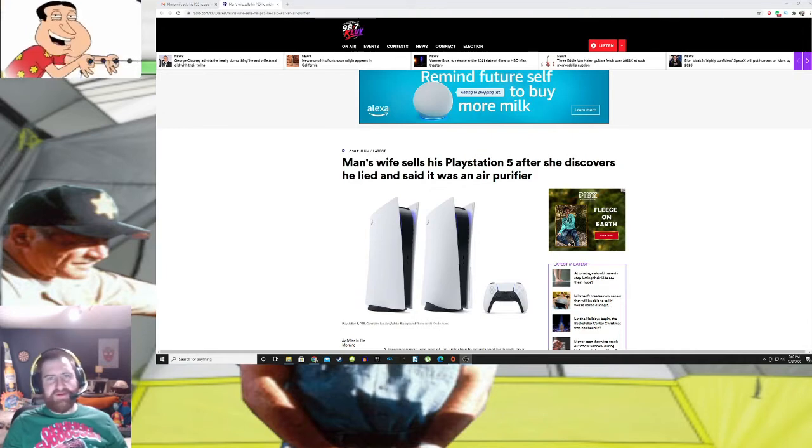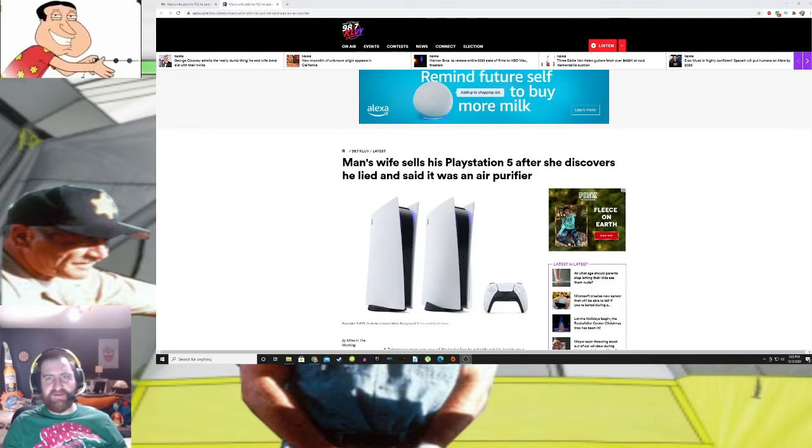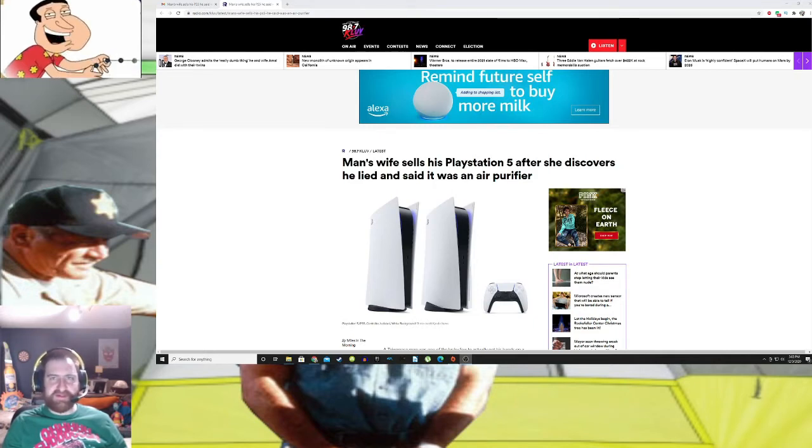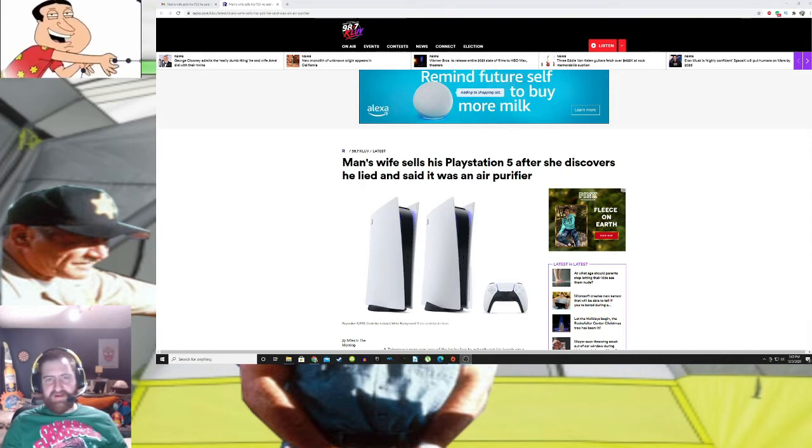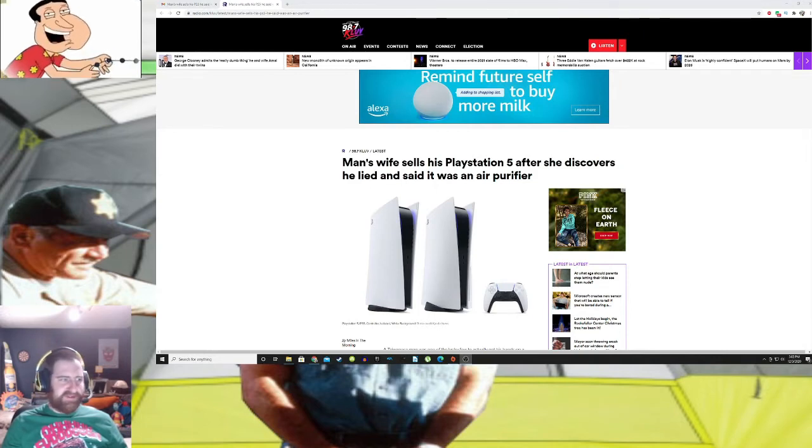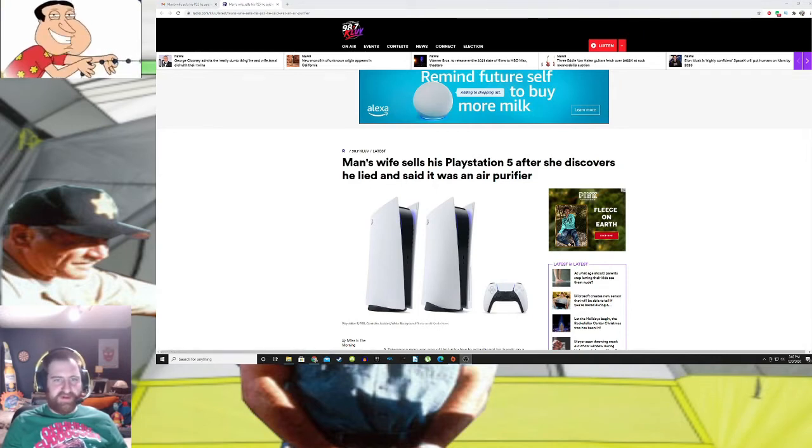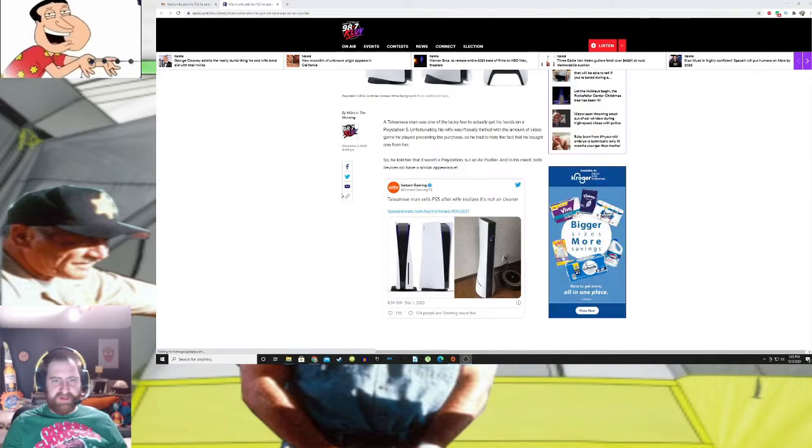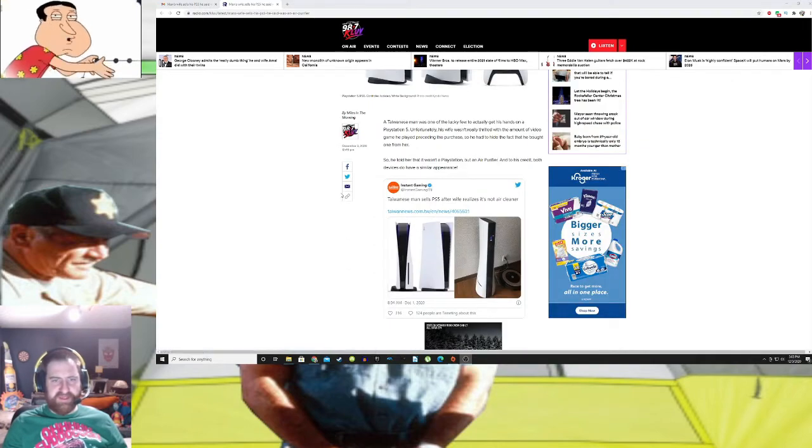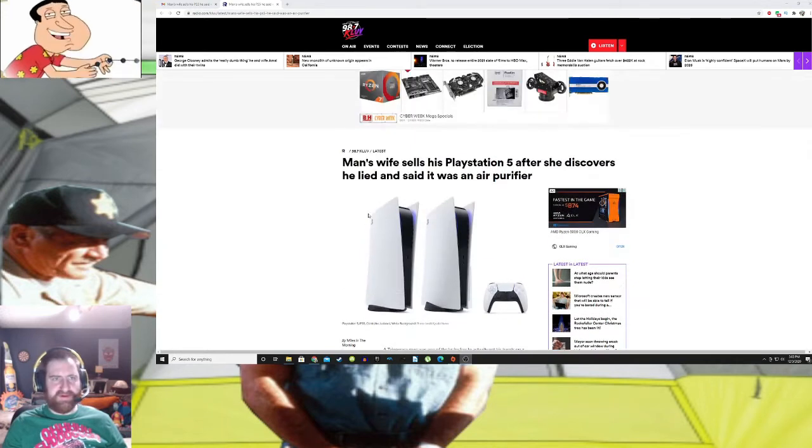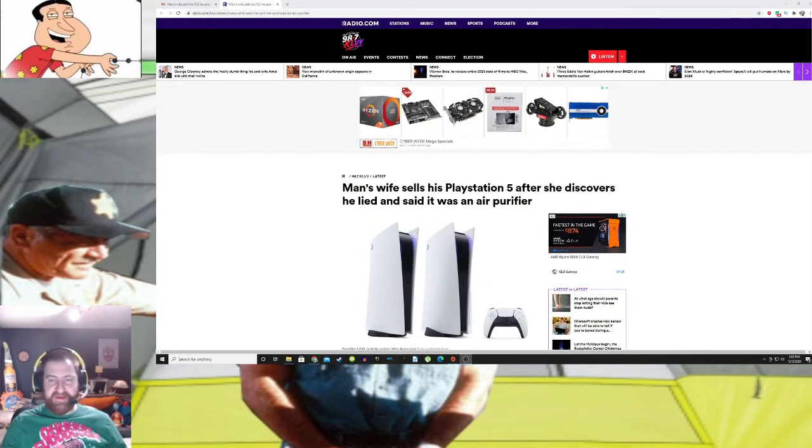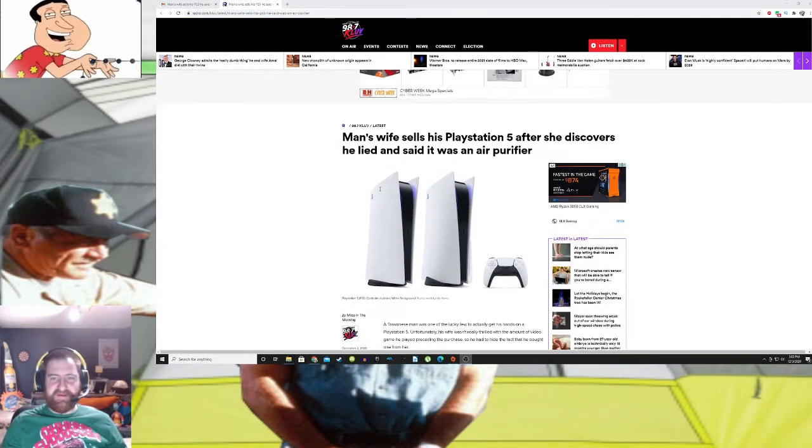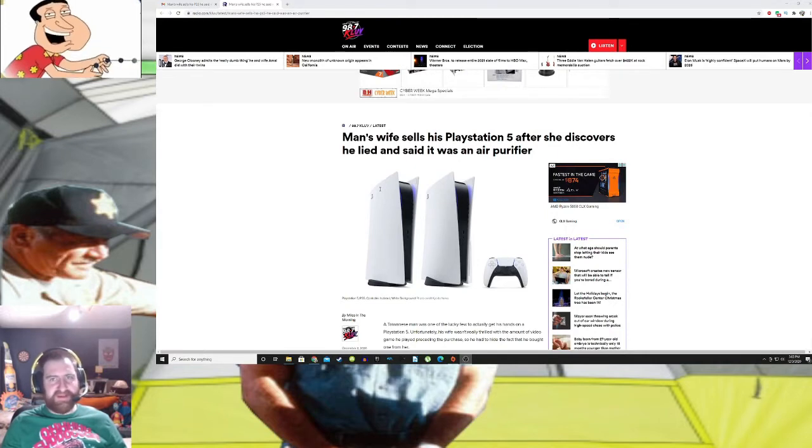But I do enjoy some of their content and I do agree with certain aspects of the whole MGTOW thing. But here is a story that came out a couple days ago thanks to Instant Gaming. It looks like they tweeted it maybe first and it's being reported on radio.com. I don't know even how legit any of this is, but I think it's something to look at and talk about.